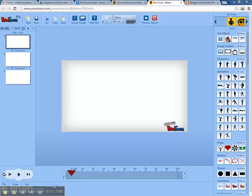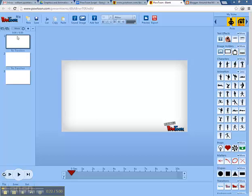First you need to start with the basics and know where everything is. Over here you have text effects, image holders, characters, animations, props, markers, shapes, and transitions. Right here are your slides.